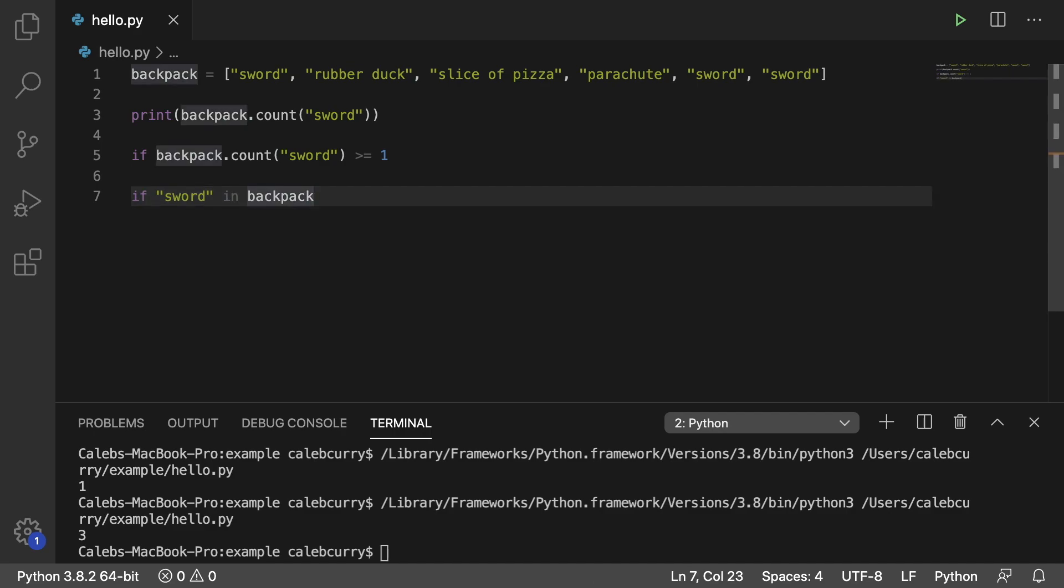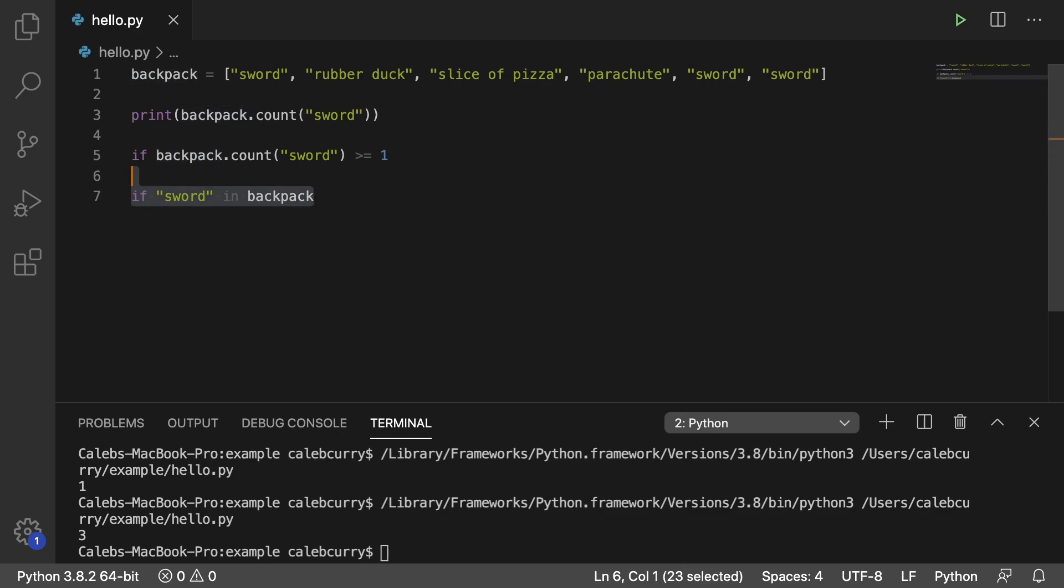Basically, it'll just go through the list. If it sees sword, it's going to break. So you can do this if you don't care how many there are. As long as there's 1, then this will pass as true.